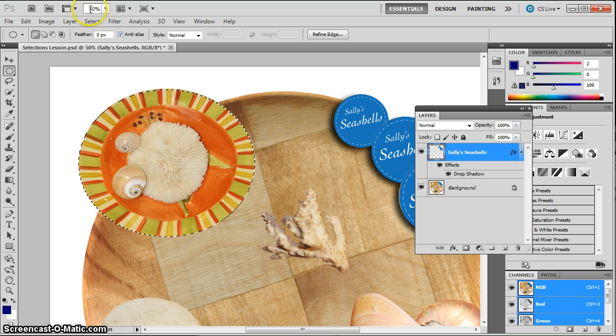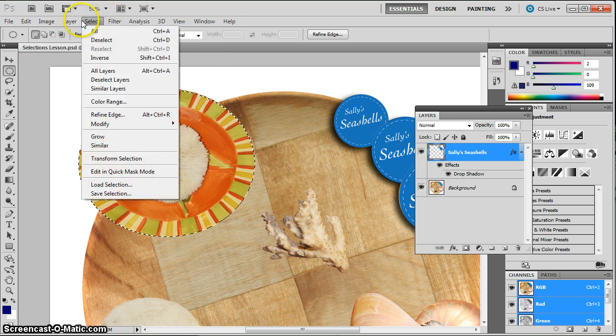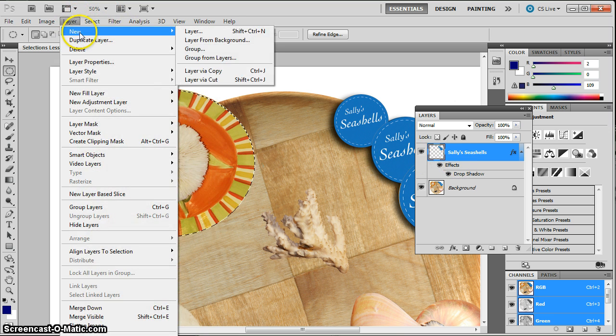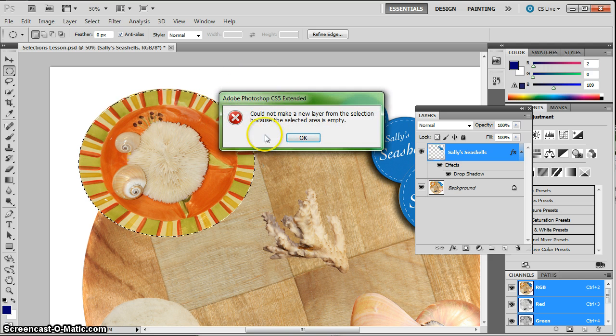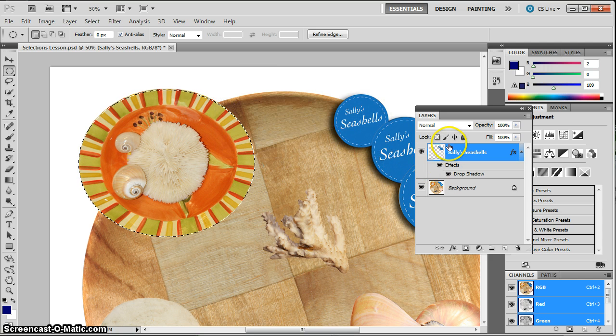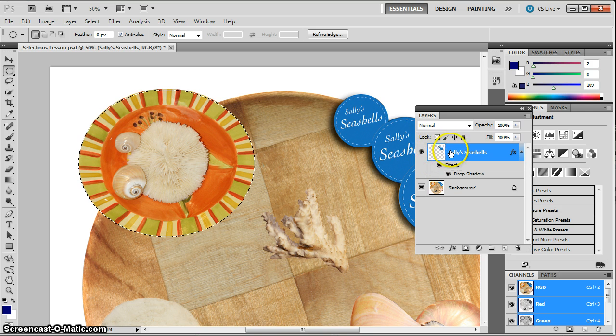Now, if I try to do Layer New via Copy now, it's not going to go. It's going to tell me that it's empty. Because look at what layer I'm on. That section of the layer that I'm on is empty.